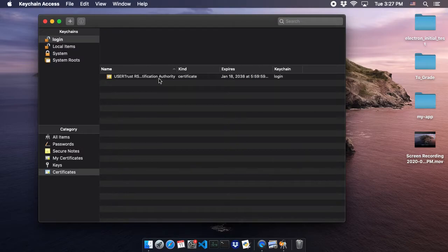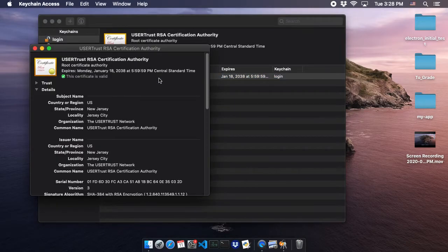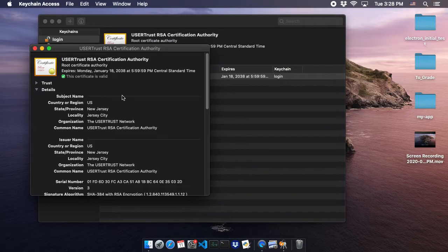Once you see the certificate you want, double-click it, and this window should show up right here.